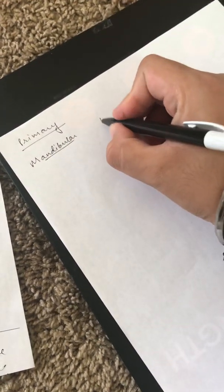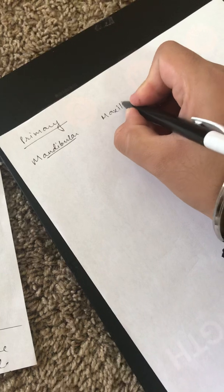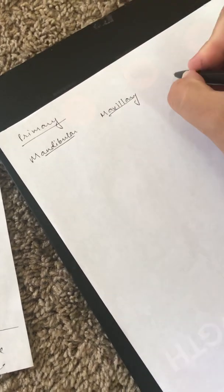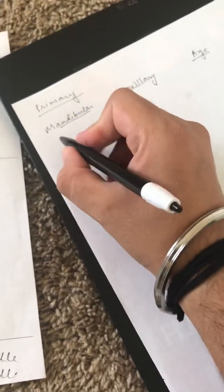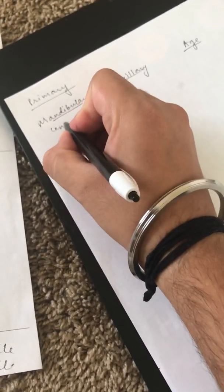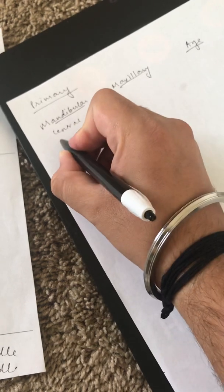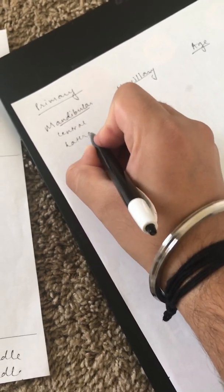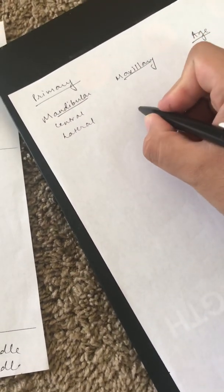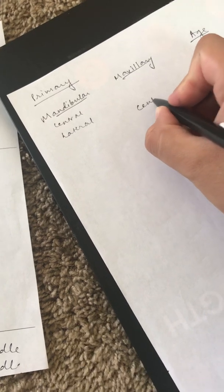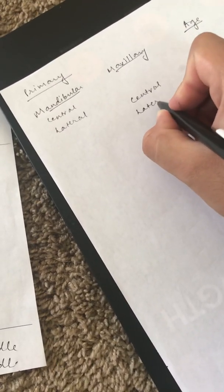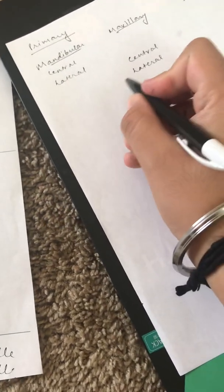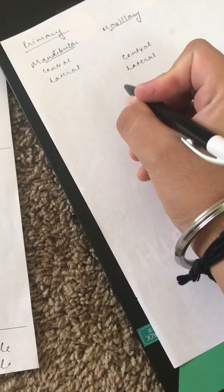The second one for maxillary and then the age. First just write central, then write lateral. Go over to maxillary again: central, lateral. As we all know, the canine doesn't come first.